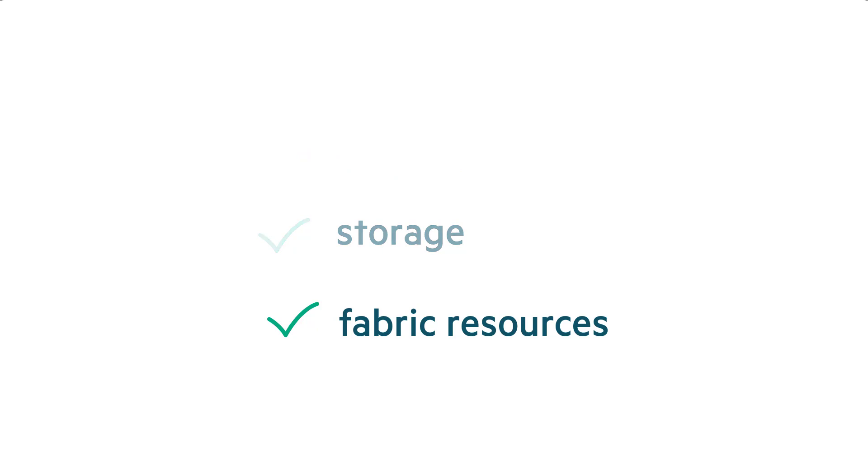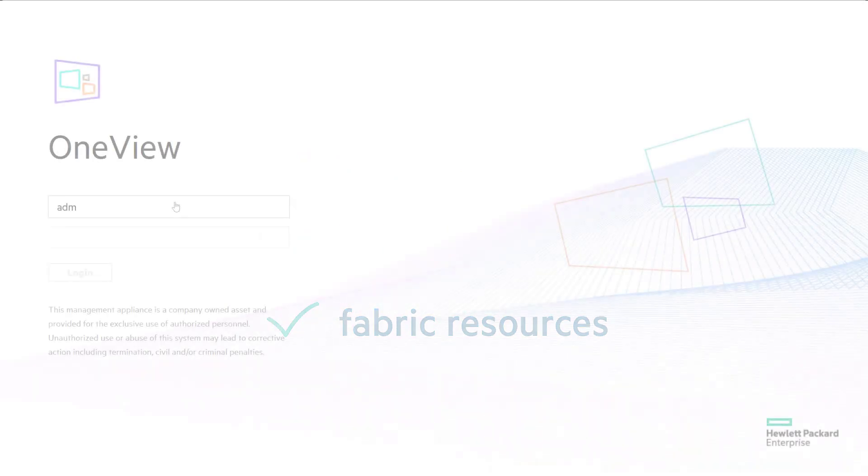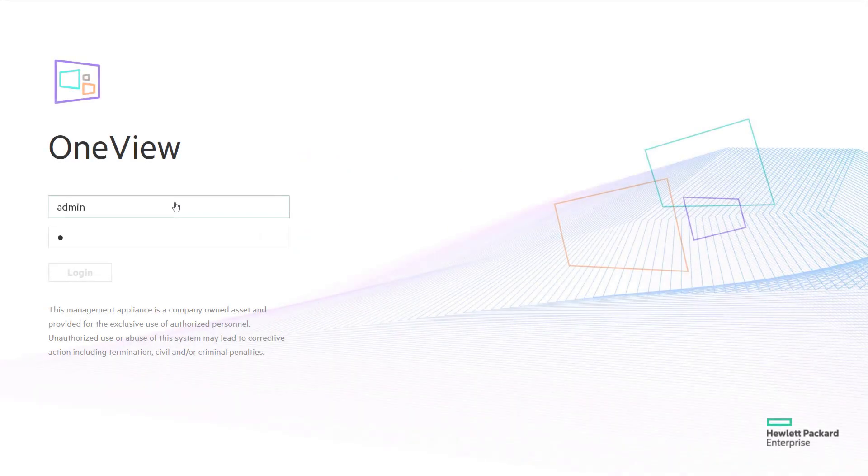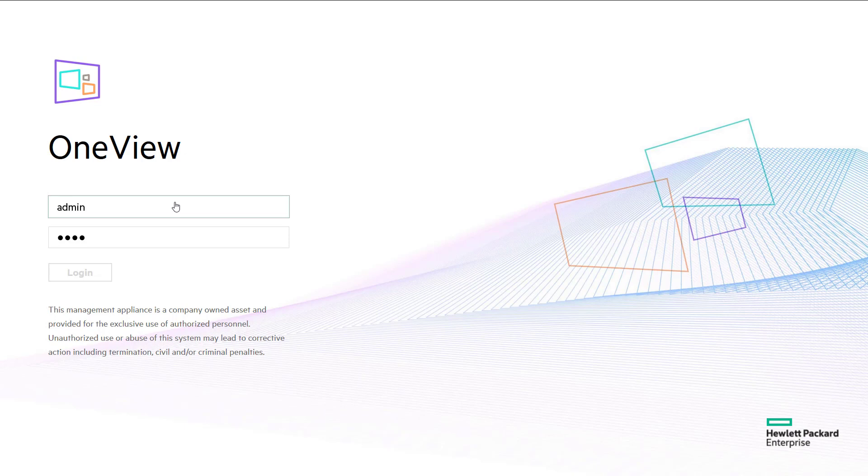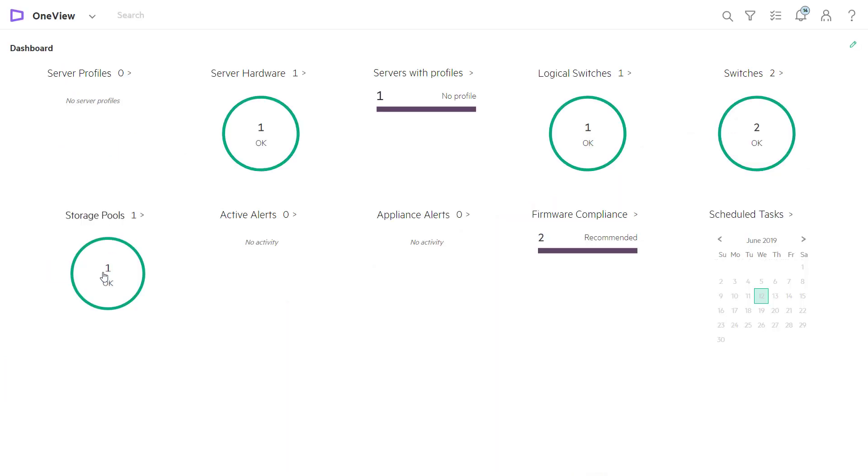We're going to show you how easy it is to add hardware in HPE OneView. Once it is added, we'll walk through how to create a template to deploy the infrastructure.